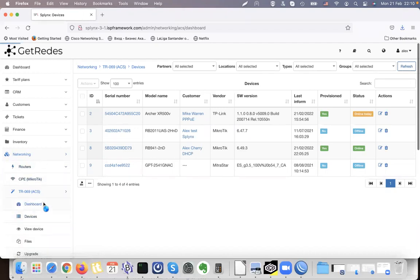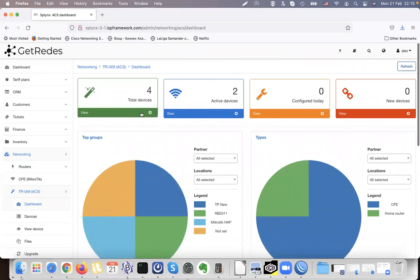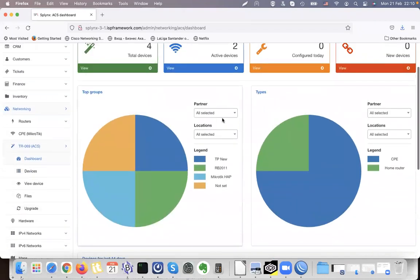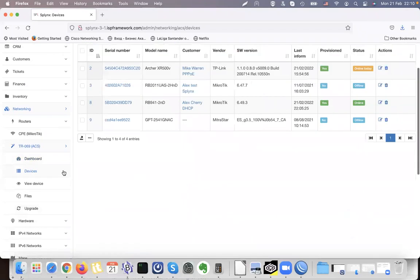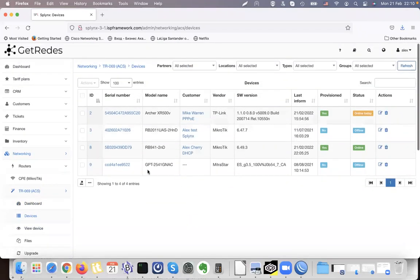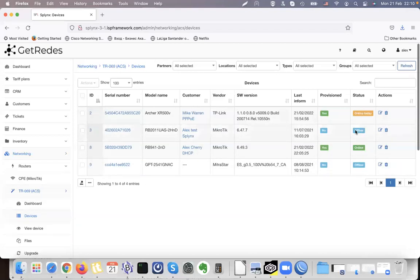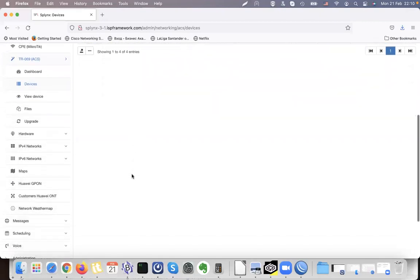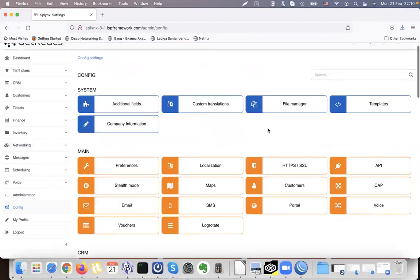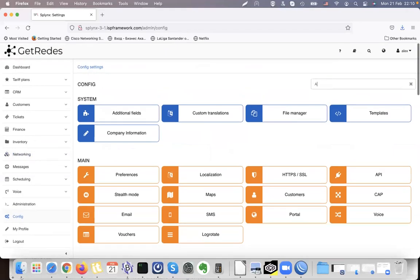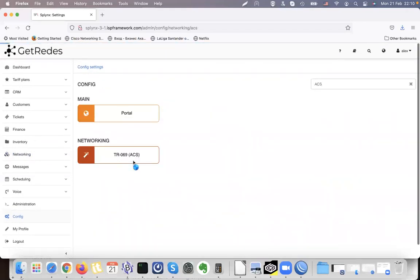If I click there, the dashboard shows me how many devices I have — active devices and the types of devices. When I click on the list it shows me four devices that were already connected; some of them are still connected to Splynx. The status shows online, online today, and offline. I also have a configuration available — on the config I can just type ACS and it will show me the settings.